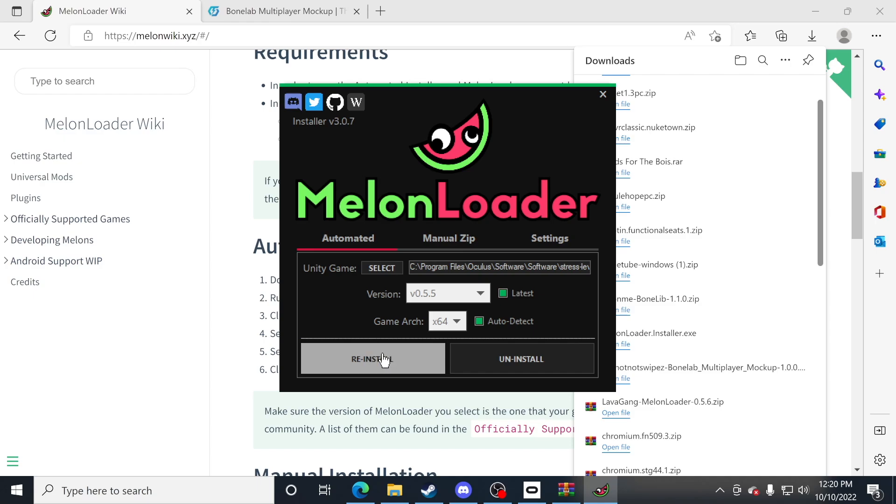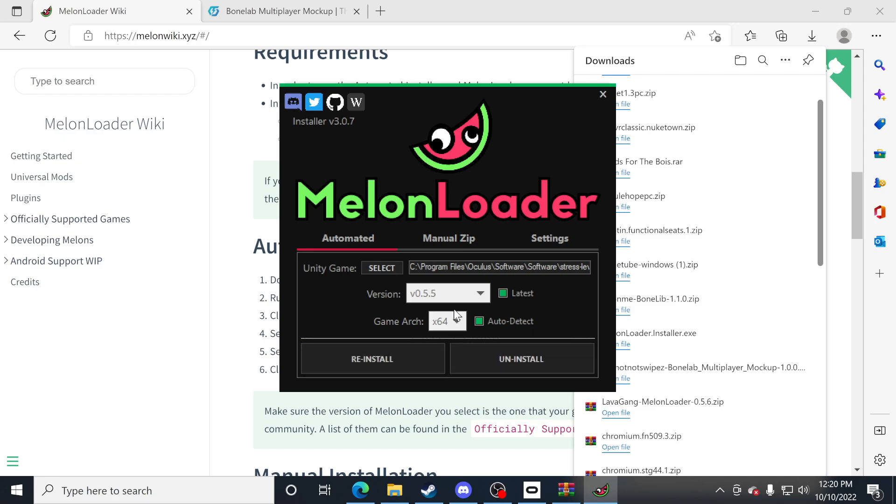Now this tells melon loader that I wanted to control bone lab itself. For you guys, you're going to have install. For me, I have reinstalled because it's already rocking and rolling. Just click on install and let it do its thing.